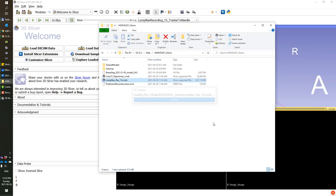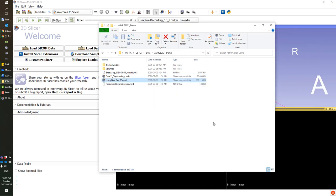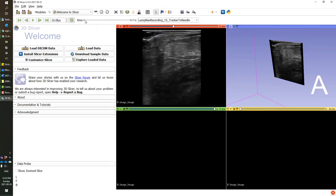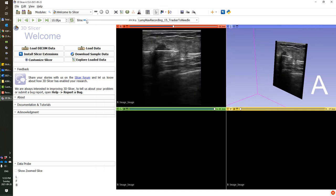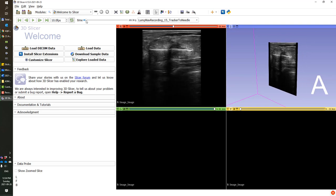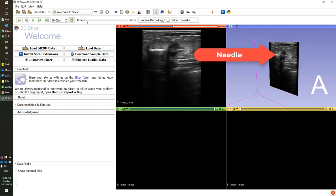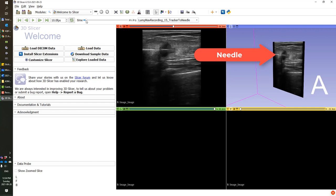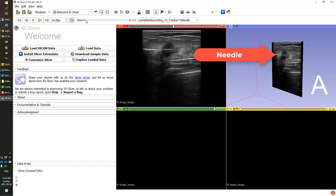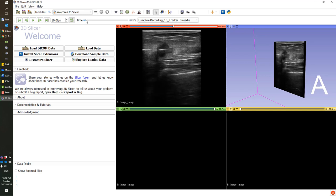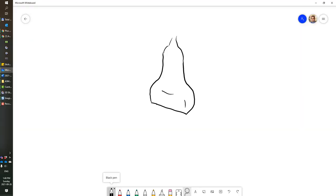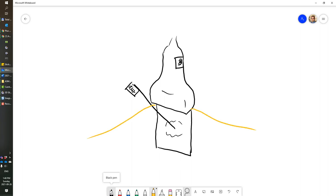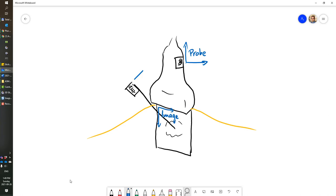The ultrasound images are tracked. If we replay the ultrasound recording, you will see that the needle in the tumor appears to be motionless while the ultrasound is moving. That is because we visualize the data here in the needle coordinate system. We have a tracked ultrasound machine producing images and a needle in the tumor. We track the needle and the ultrasound with an electromagnetic position sensor.